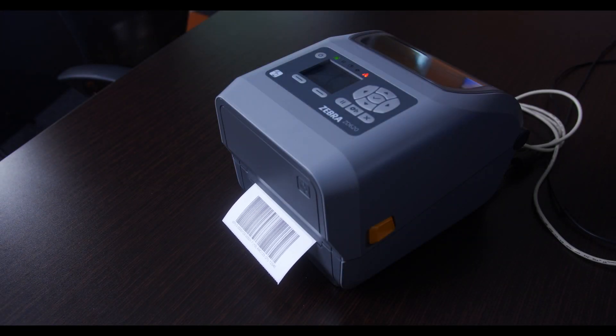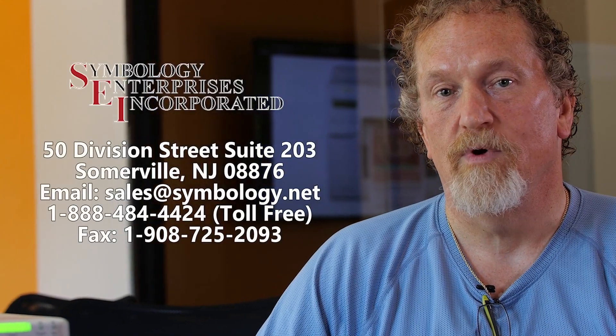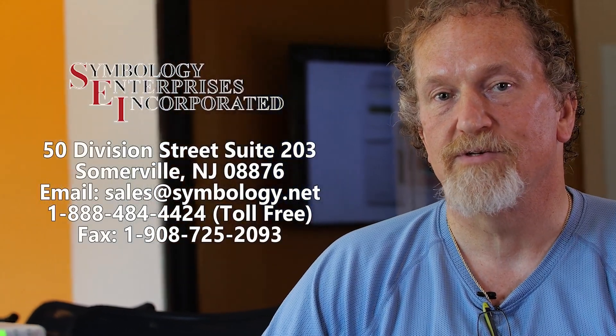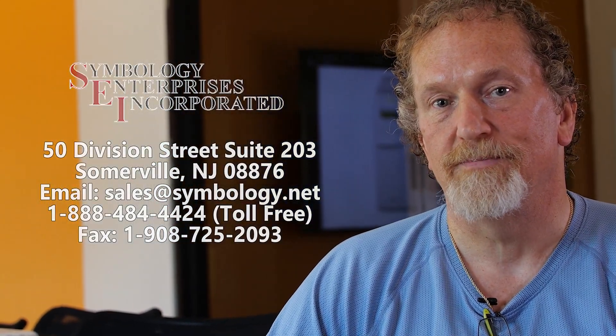Give us a call at Symbology Enterprises. We'll help you through the process to make sure it's a fit for you.